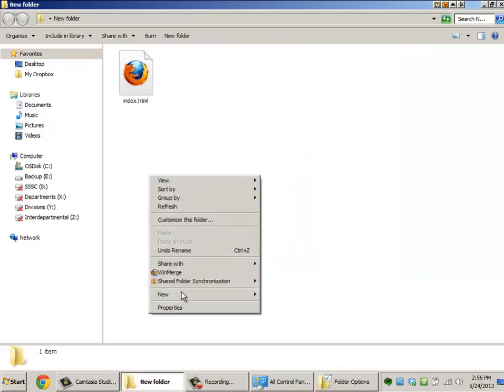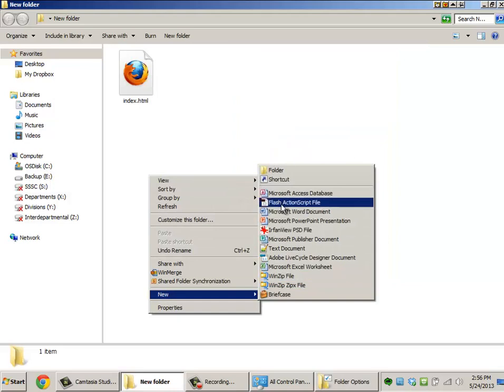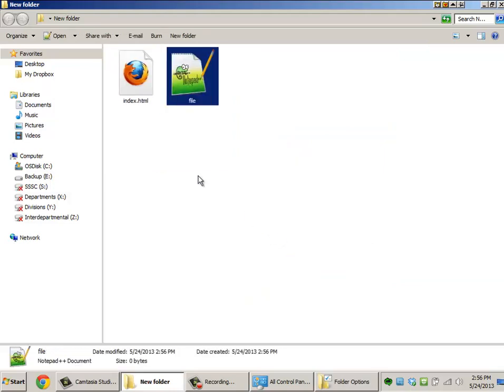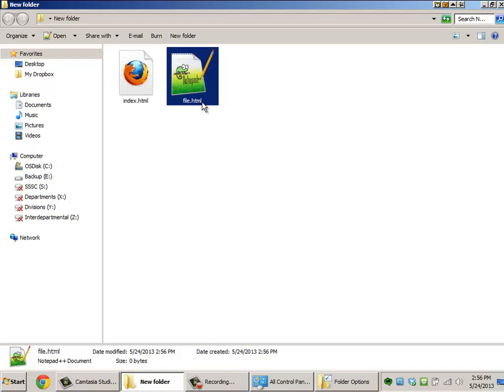So when you go to create a file, you can just call it whatever you would like. And even if you try to change the extension on it, it doesn't actually change the extension. What it's doing is adding that to the file name. You're actually allowed to put as many periods as you would like inside the file name.